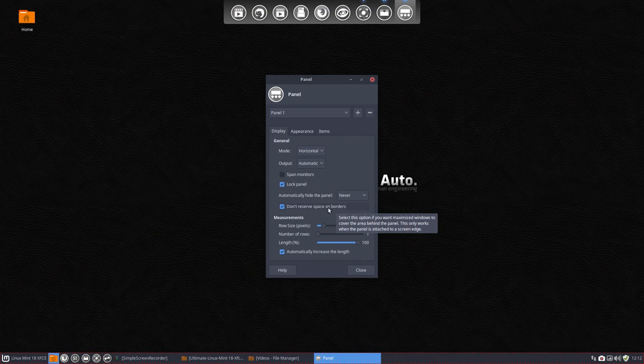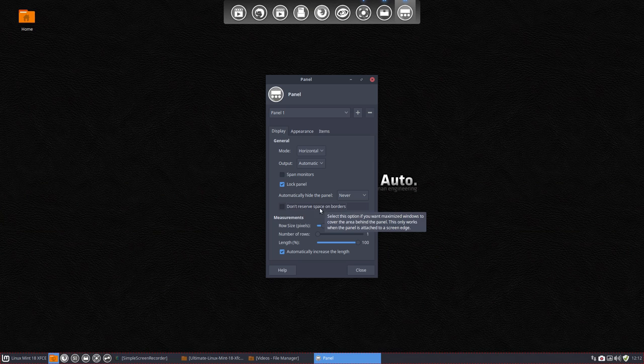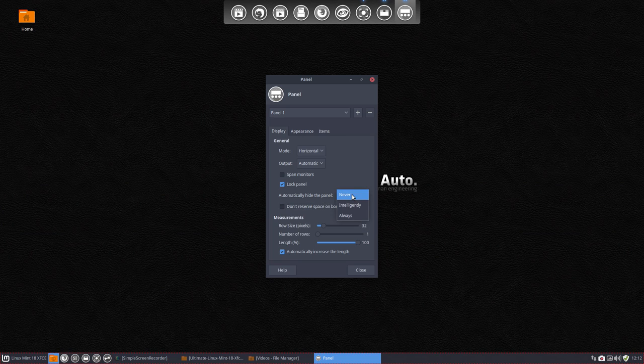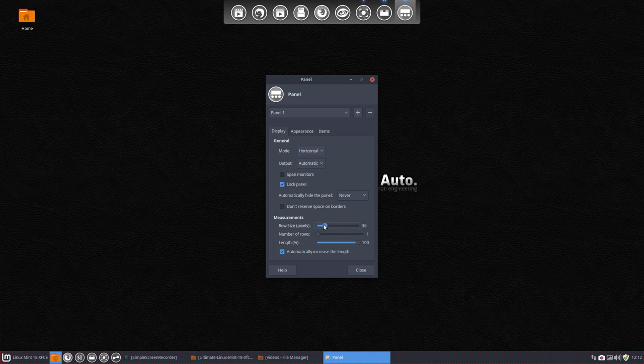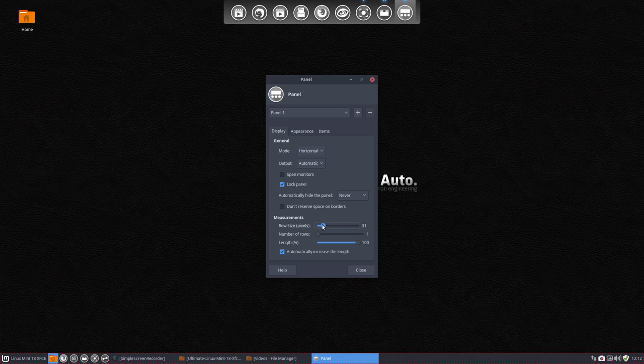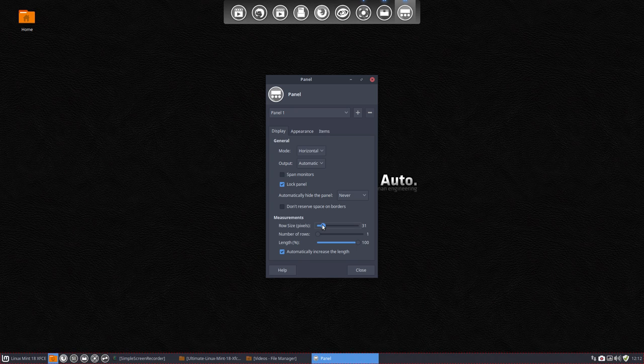Don't reserve space on borders - not so interesting. Automatically hide the panel if you want to. The size may be a little bit bigger, depending what you want.